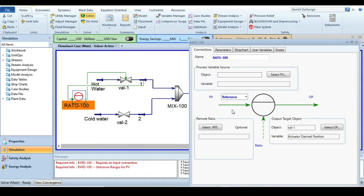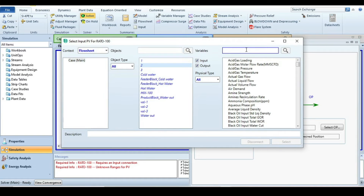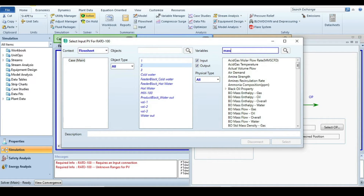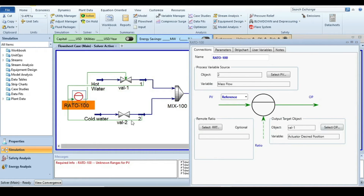Now click the reference dropdown. We have selected the main control variable; next we need to specify the reference. The reference will be stream two — select stream two and set the parameter to mass flow.